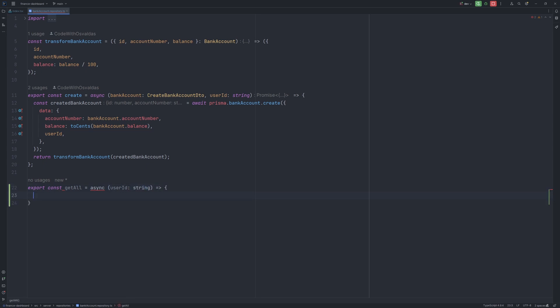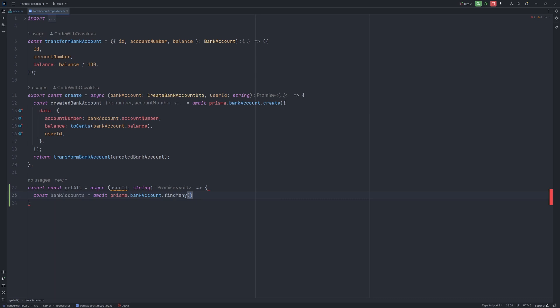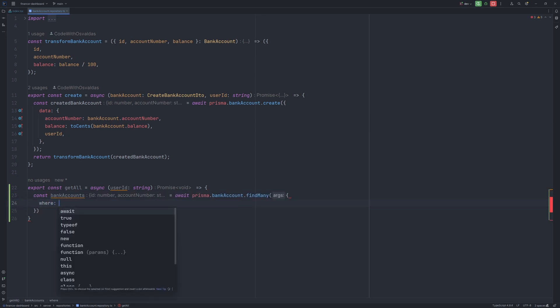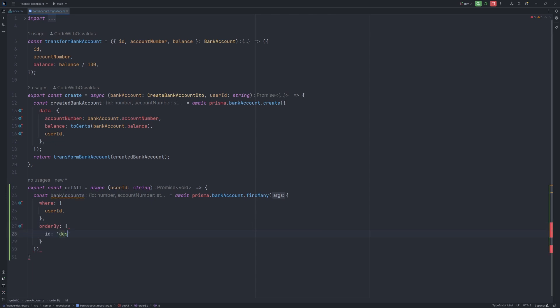It will accept the user id as a parameter, and in the method itself we can say const bank accounts equals await prisma.bankaccount.findmany, then we say where the user id is our user id, and additionally we can order by id in descending order. So we fetch all the bank accounts for a particular user.